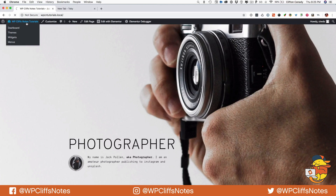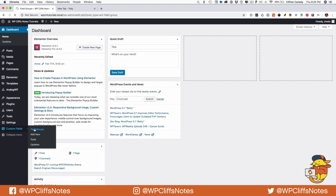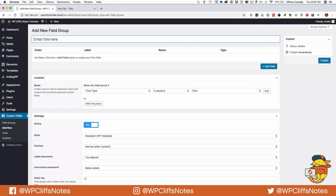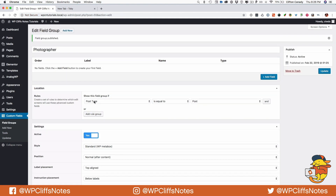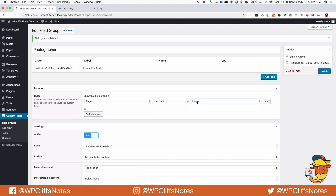First, we're going to go to the backend, come down to ACF, then Custom Fields, click Field Groups, and we have to add a field group first. We are going to name this field group 'photographer', then publish it, and we need to set some location rules. We are going to change this to 'page' and name it 'home', because that is the page we want all the fields to correlate with, and we're going to hit update.